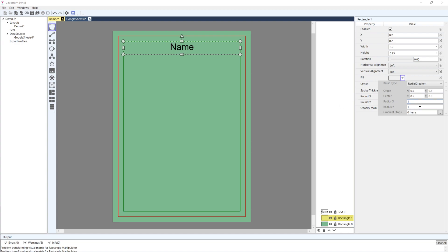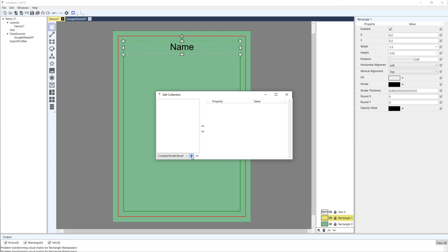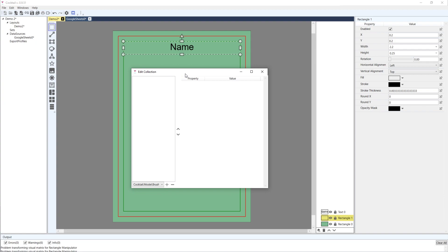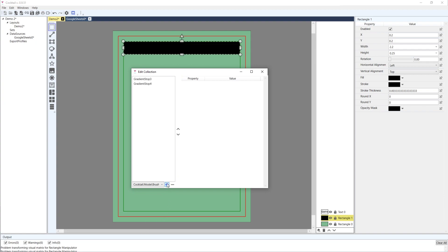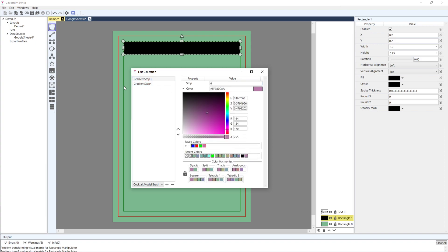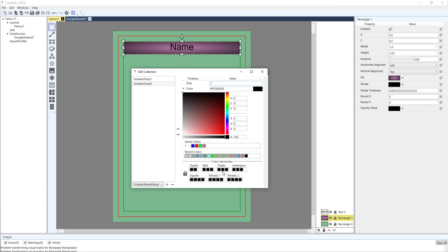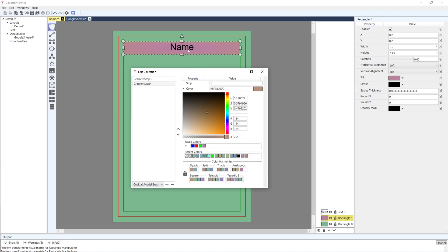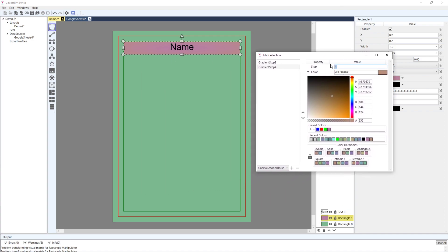We can also do a radial gradient, which is very similar except instead of going in a straight line it goes from a center point outward. Adding a couple of gradient stops - purple at the center going to orange at the edge. You can adjust where the orange starts: setting the stop position to 0.7 means at 70% outward it transitions to orange and stays orange.